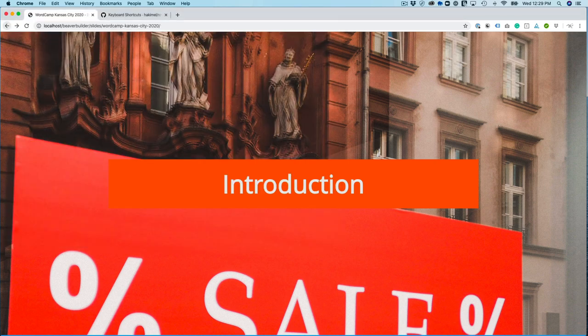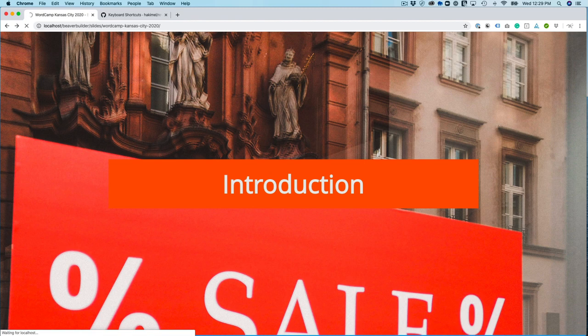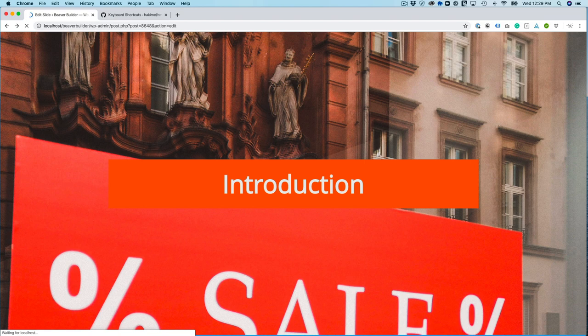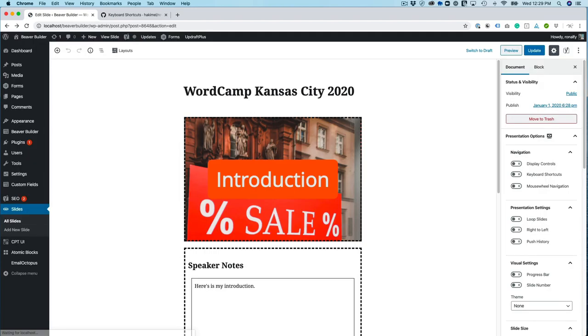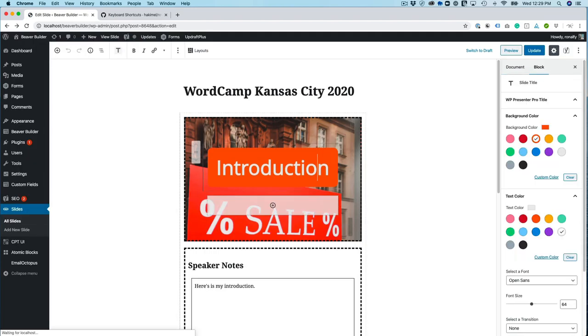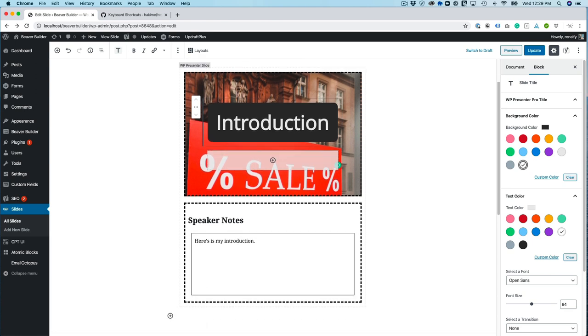So let's go back to the slide and just change out the introduction to maybe just black background and white text.